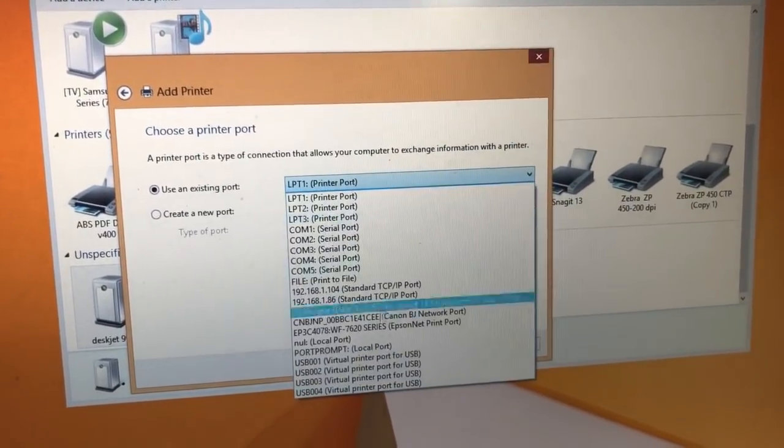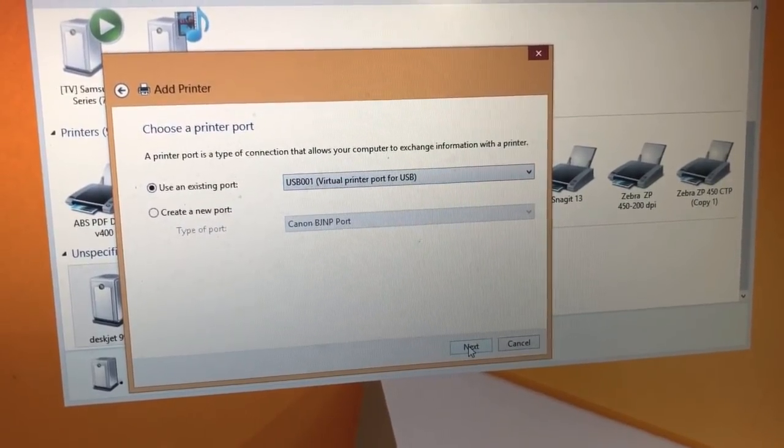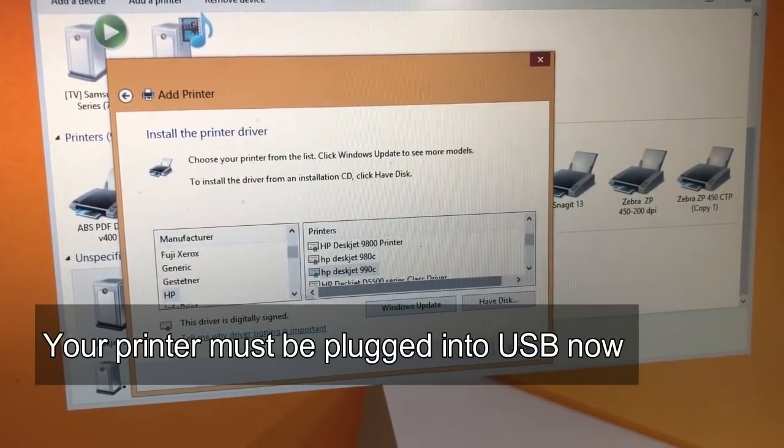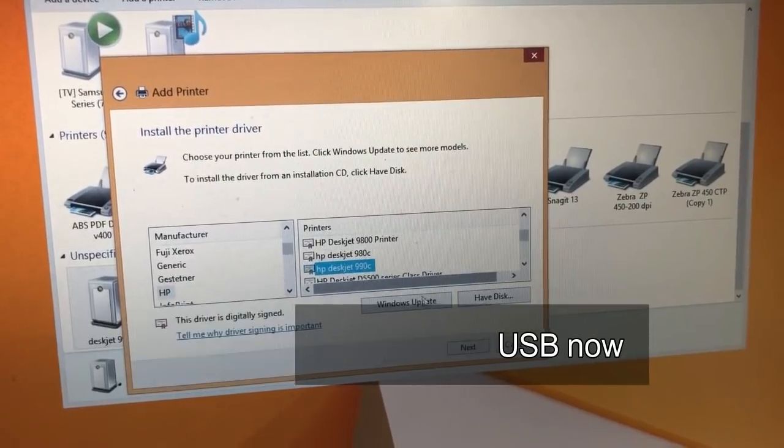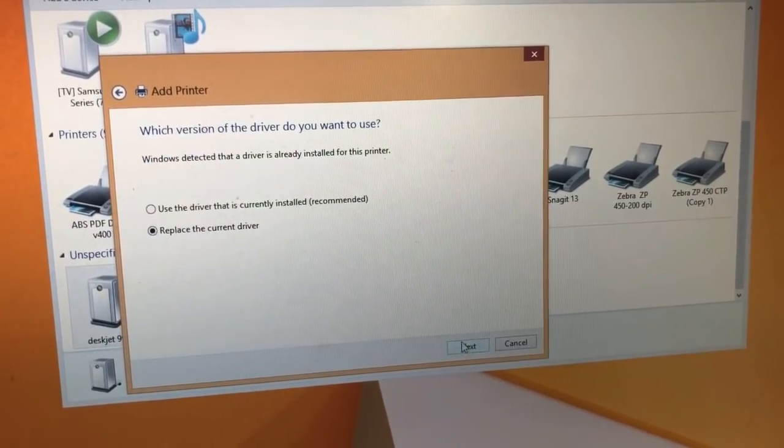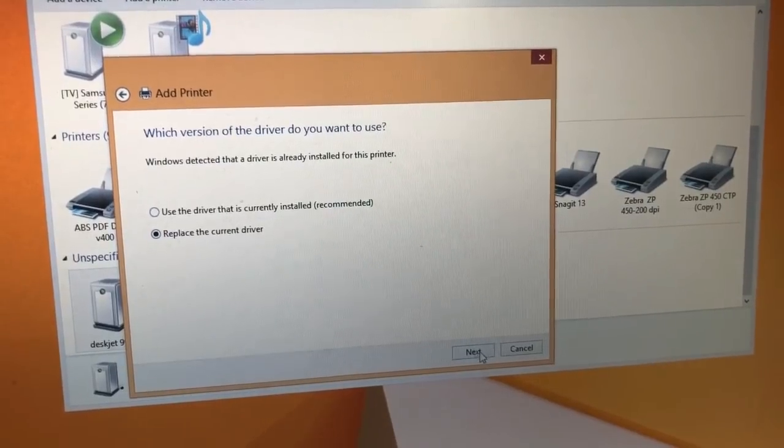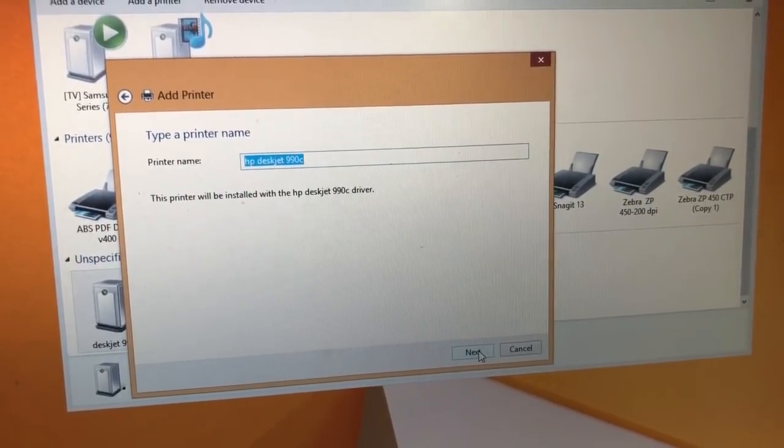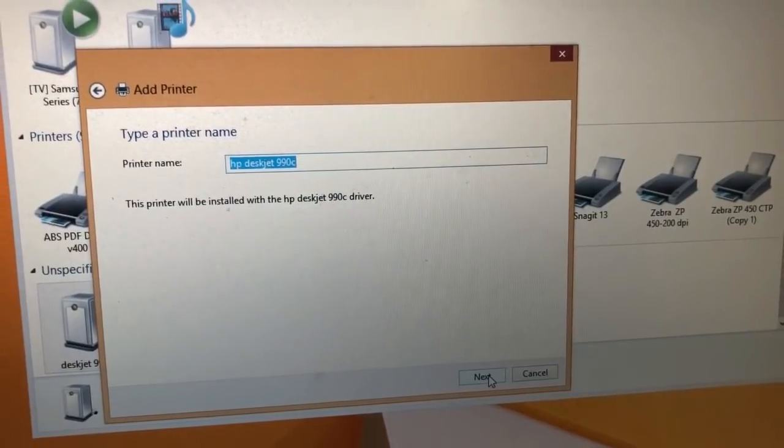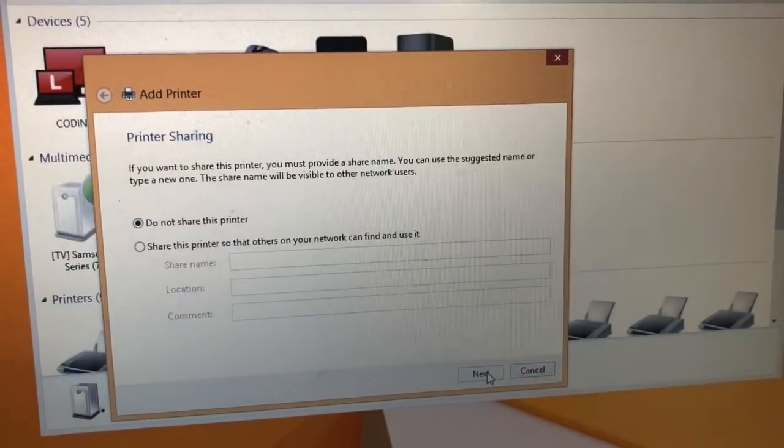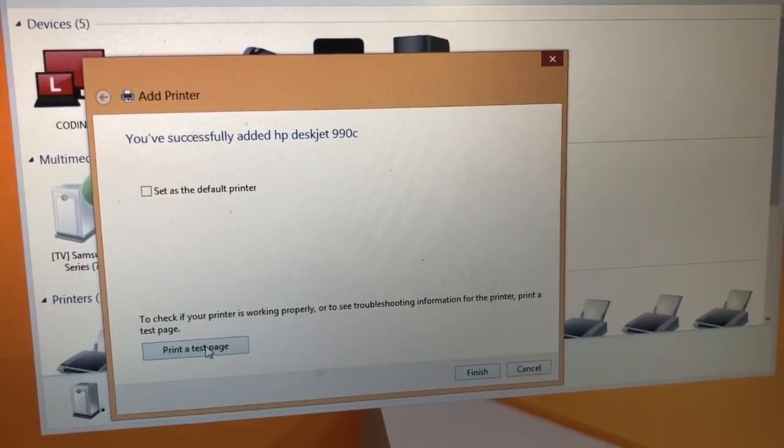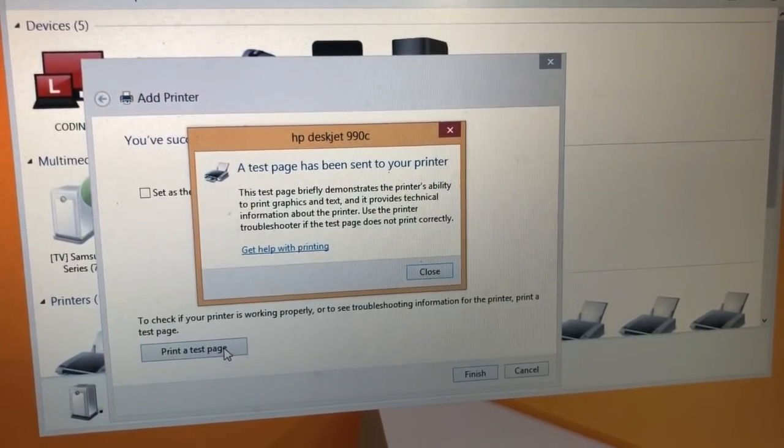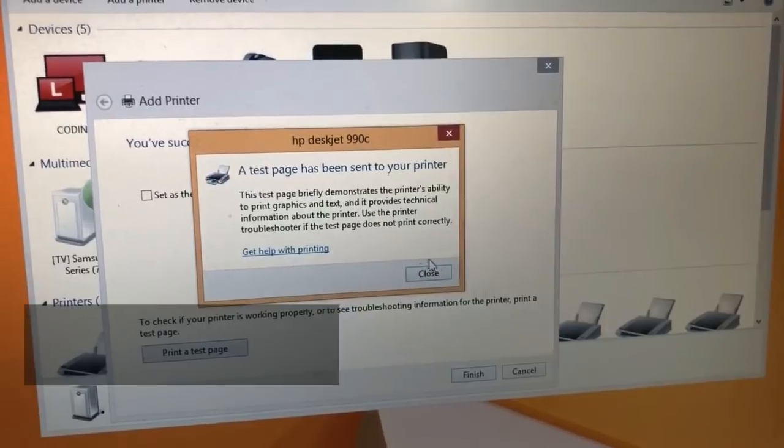I like to try backwards, but let's try USB 1. Next. HP 990C. Next. And we're going to replace driver. And this new name for it. Next. So didn't work.